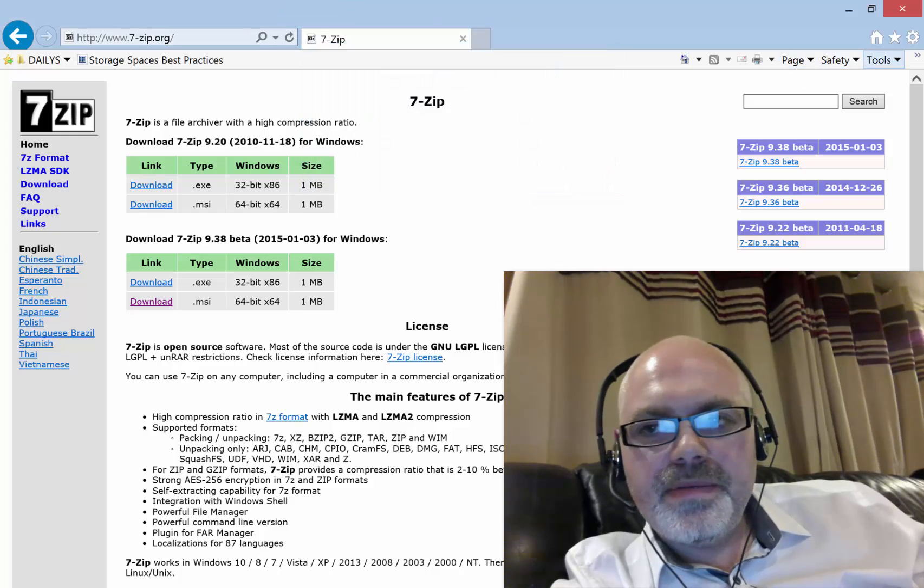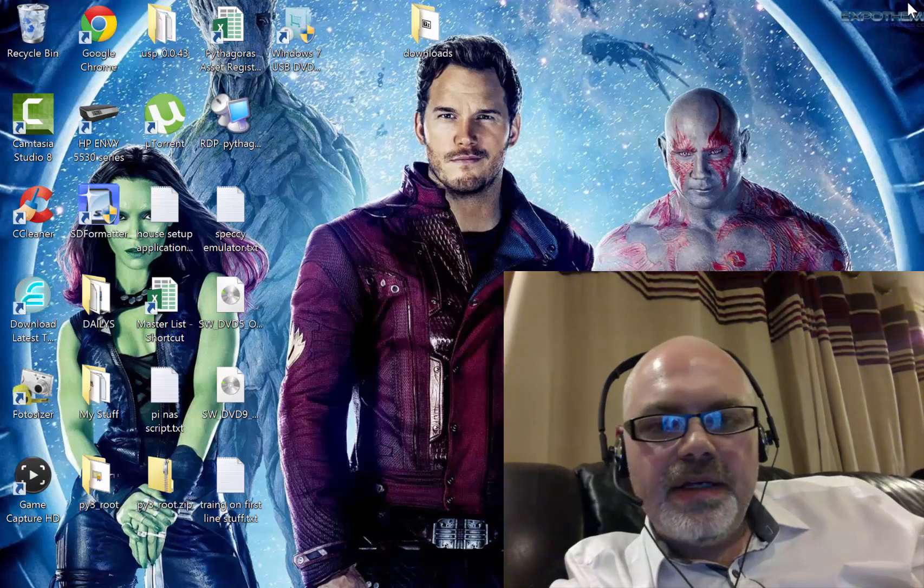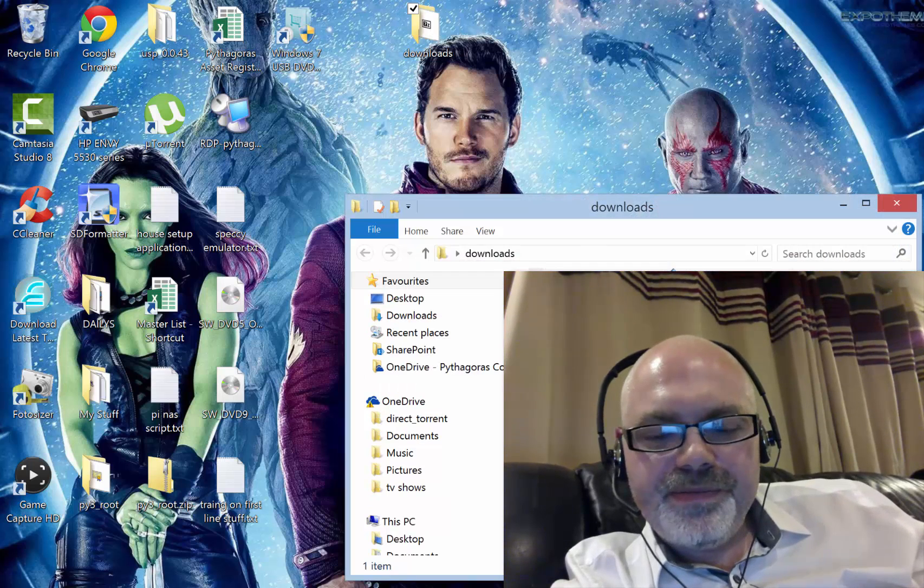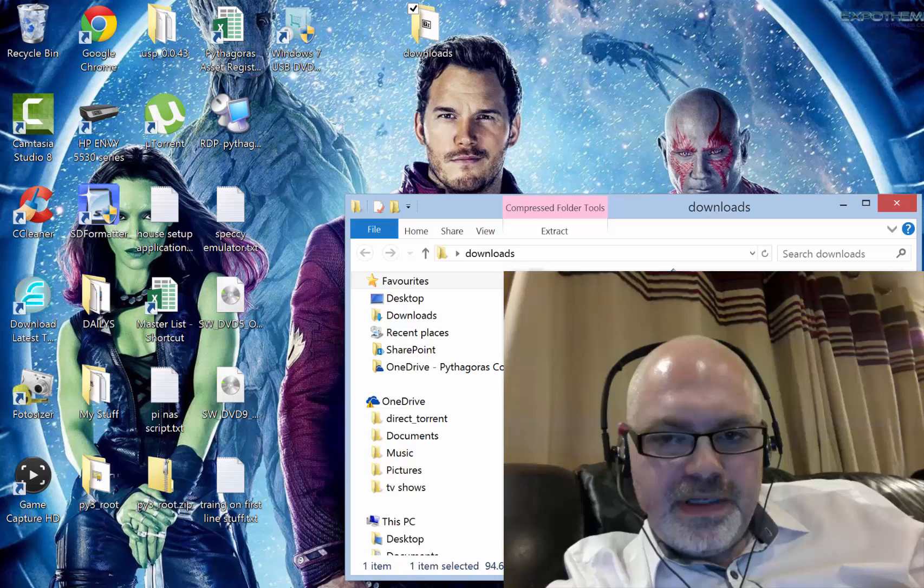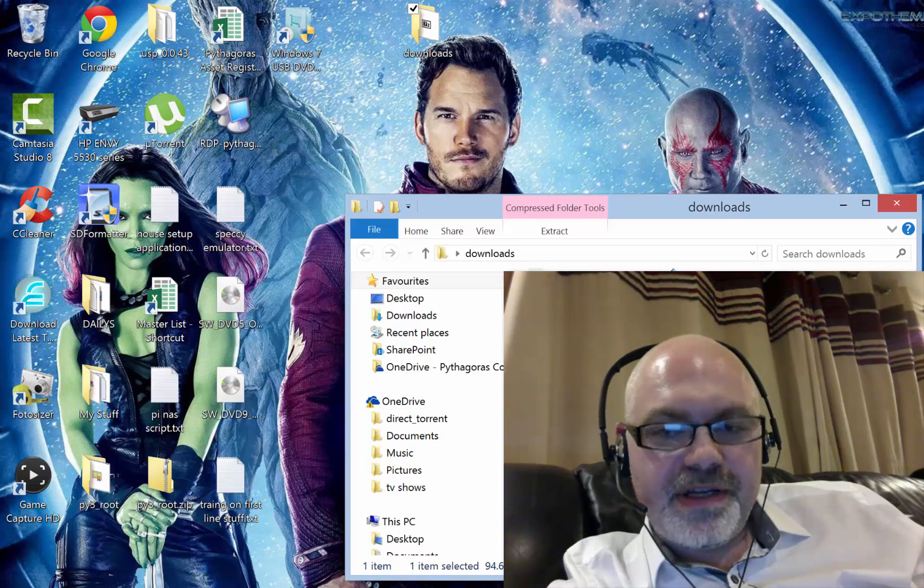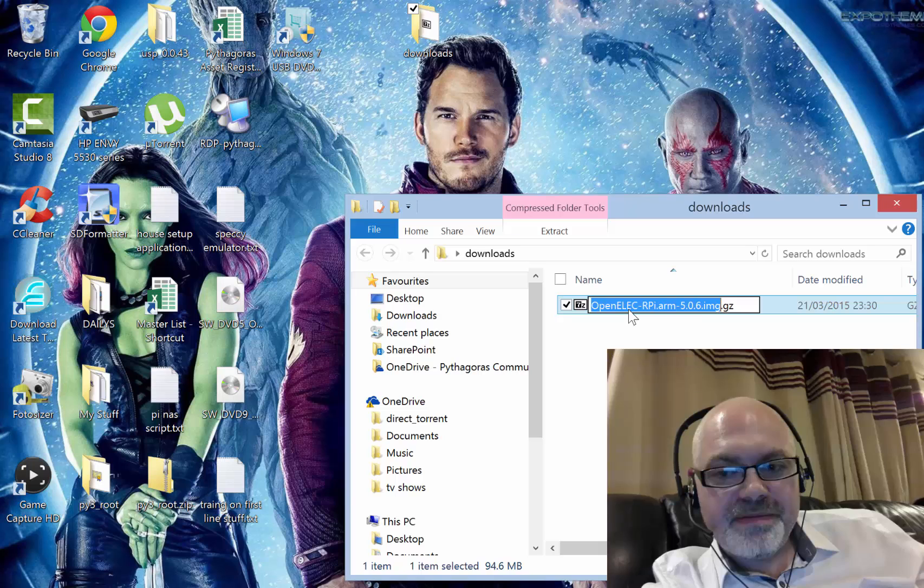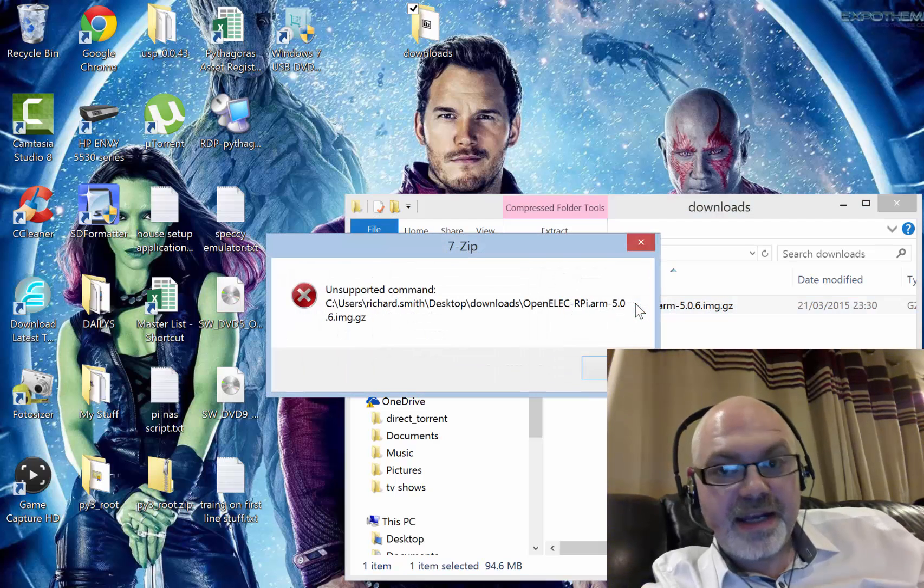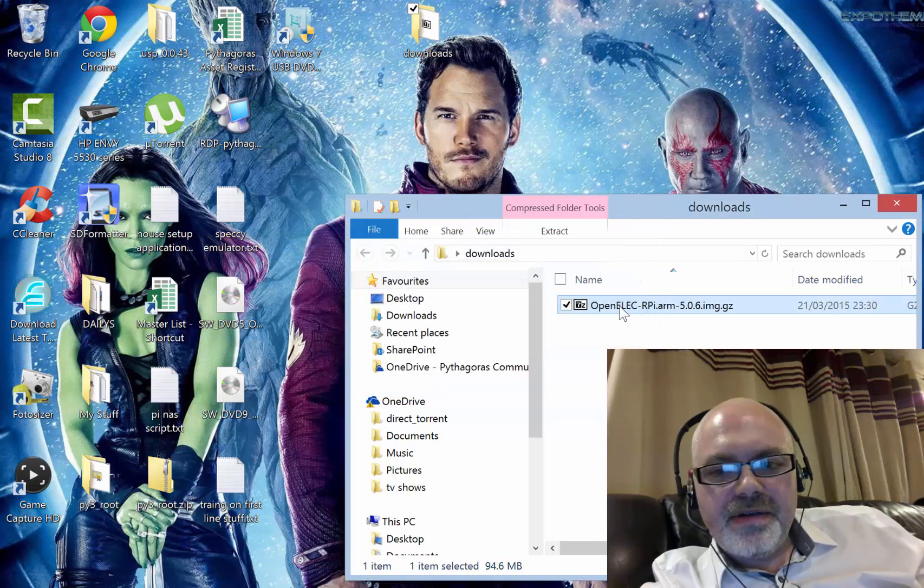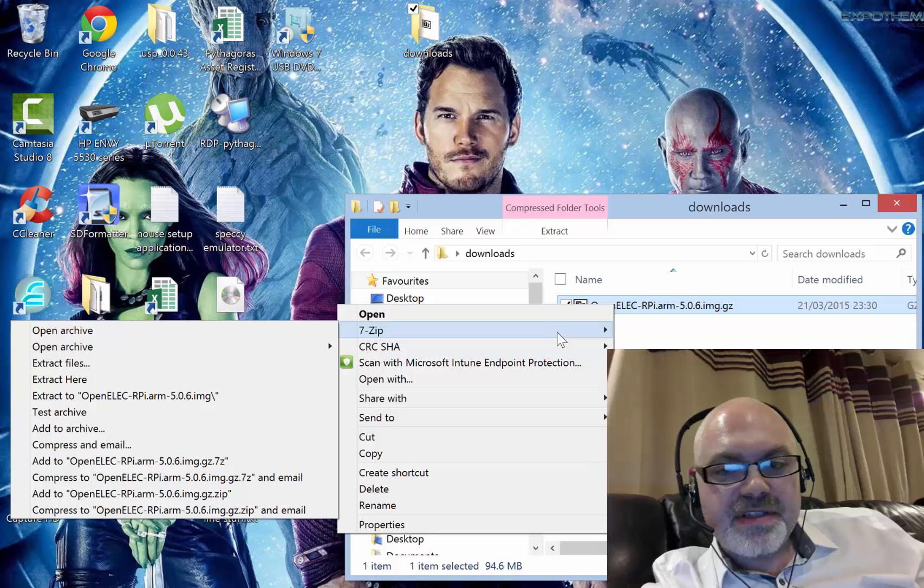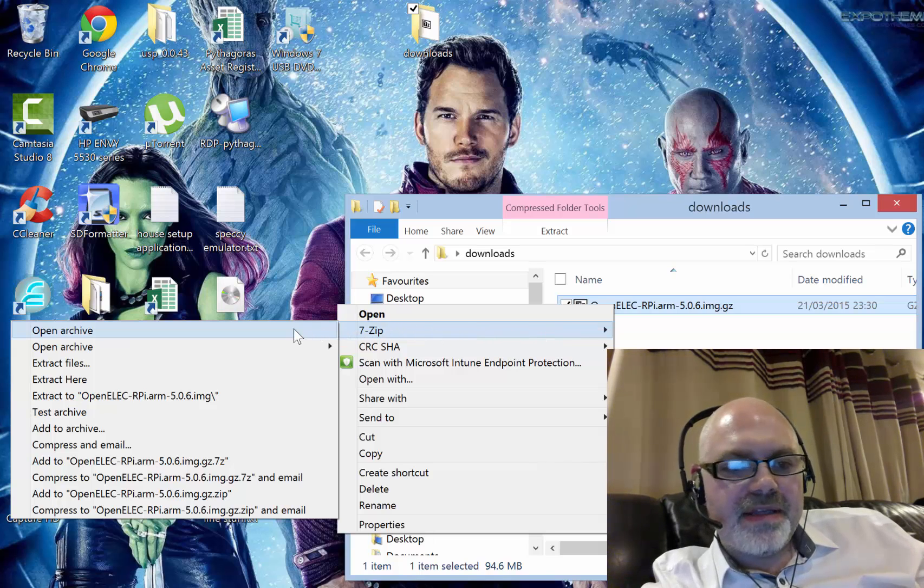Once that's done, when you go to open your file, I always find I get an error message. Now it might be just my machine - if I open it by double-clicking I get that. So what I do is if you right-click on it and go to the 7-Zip menu, and then say open archive.